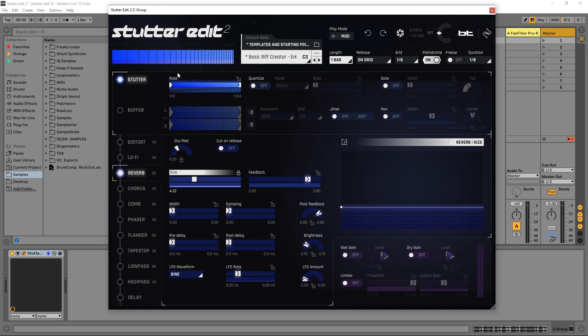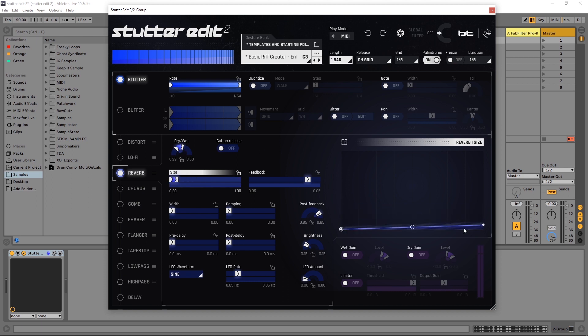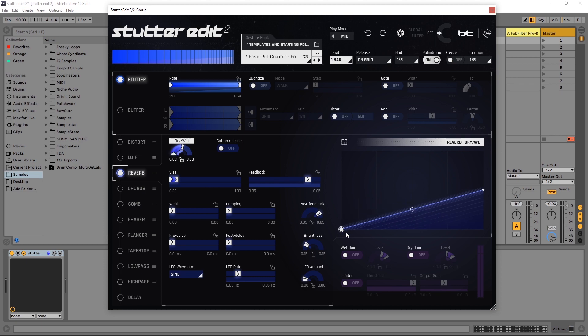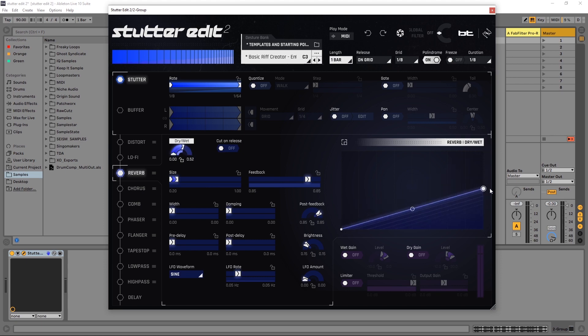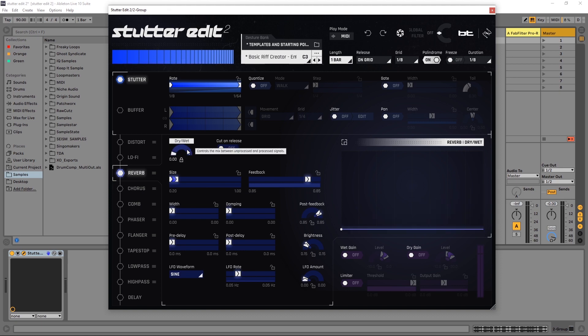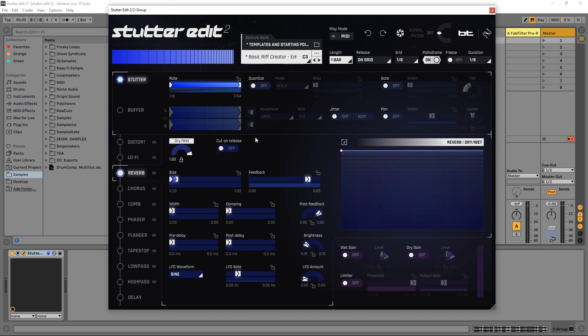So let's have this ramp up and then get really wet with reverb and then come back down. The way to do that, I'm going to unlock both of these. Dry is at the bottom. If I click dry wet, dry is at the bottom and then wet is at the top, and 50 percent is right in the middle. And remember that after you get past 50 percent you're going to start to lose your dry signal.